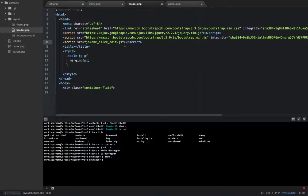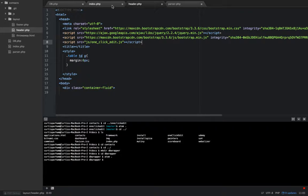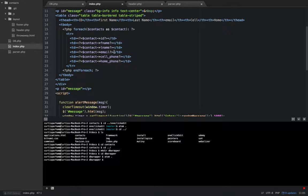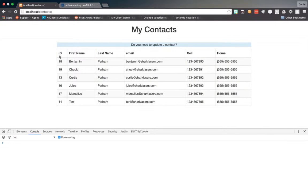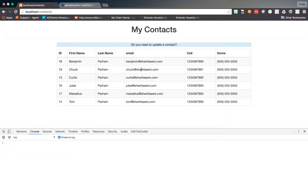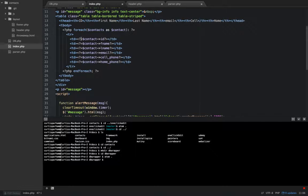Now that it's included, let's talk about what we want to do. I have a table set up and I'm looping through all my contacts. Each row has first name, last name, email, cell phone, and home phone. I want everything except the ID to be editable — I just want to click on it and edit it.